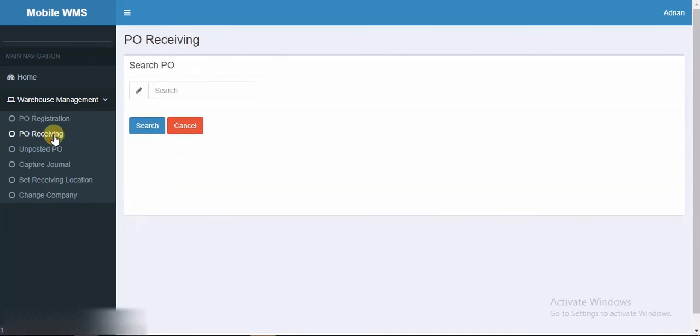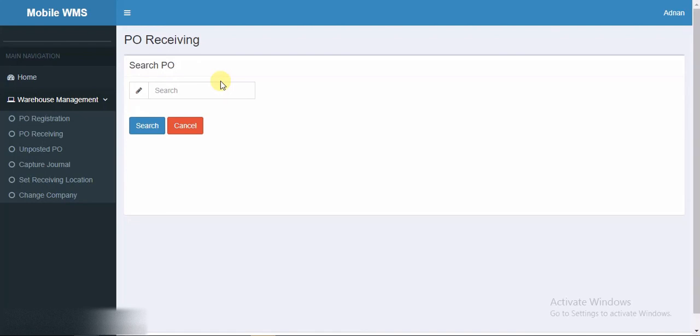For a PO receiving process, user can enter or scan the PO number. Scanning is supported for the following activities: receiving, put away, order allocations, order scan, serial numbers, order pick validation, stock transfer, inventory adjustment, and cycle count. For now I'm typing the PO number and searching it.